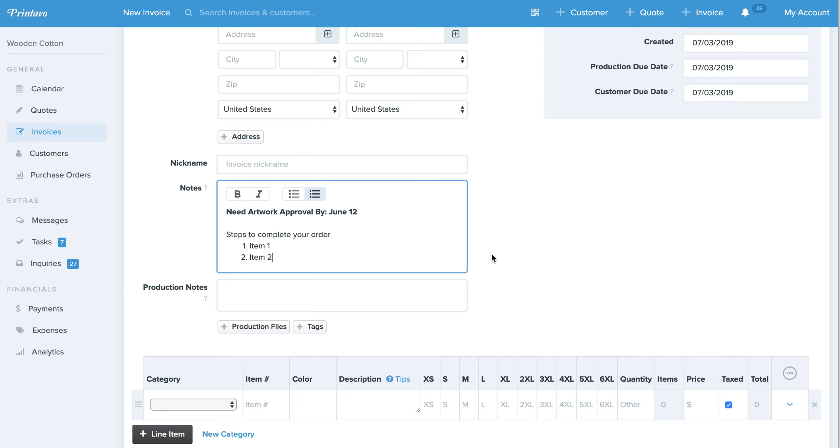You'll hit save and this will display formatted as well on the invoice. If you have any questions with that, leave a comment below. I'll see you next time.